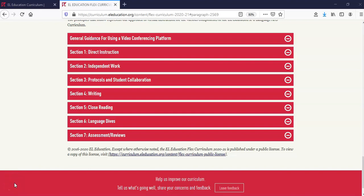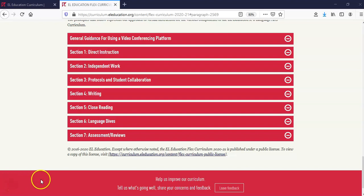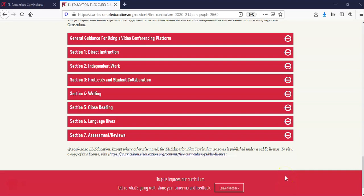This concludes this screencast exploration of our curriculum website. I hope you're ready to dive in and use these new tools with your students. If you have any other questions, check our FAQ page for answers or email the curriculum feedback team. Thank you.